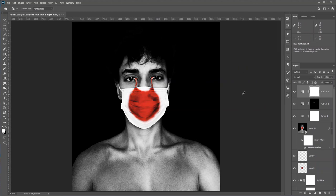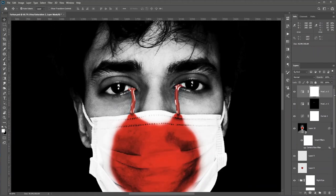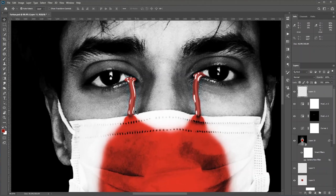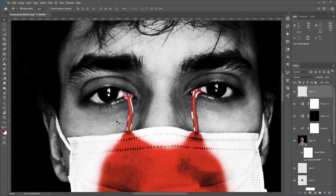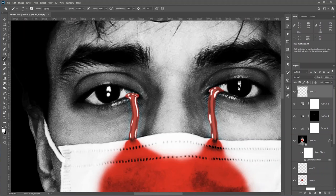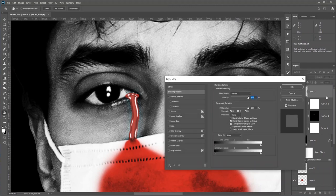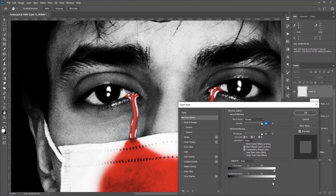Now let's add some shine to the eyes. Select the Brush tool with white as the foreground color and just paint to enhance the shine. I want to remove the white from the dark areas, so double-click the layer to open the Layer Style dialog box. In the Underlying Layer slider, move the left slider to the right — this will take away the white from the current layer in the dark areas of the underlying layer.